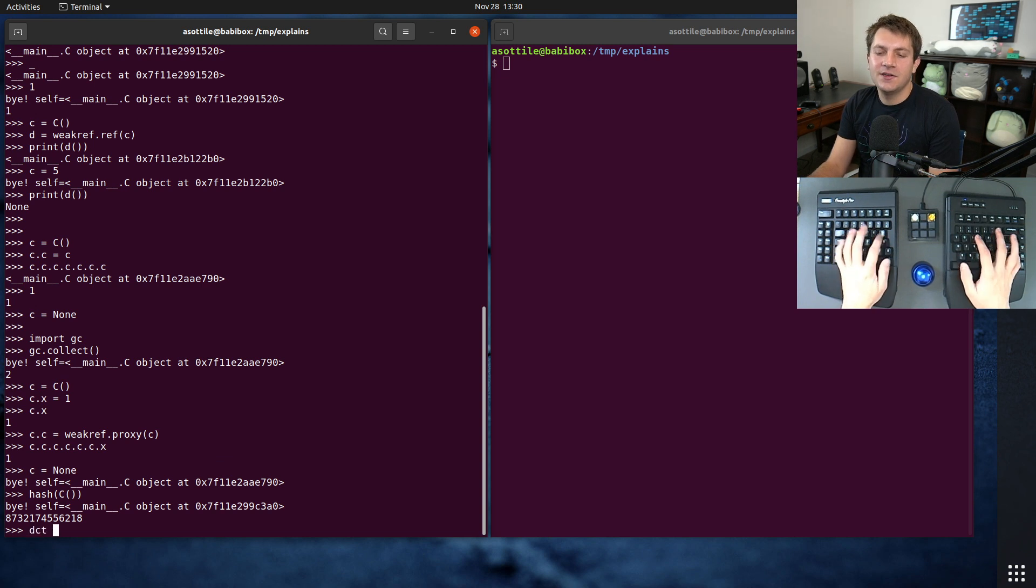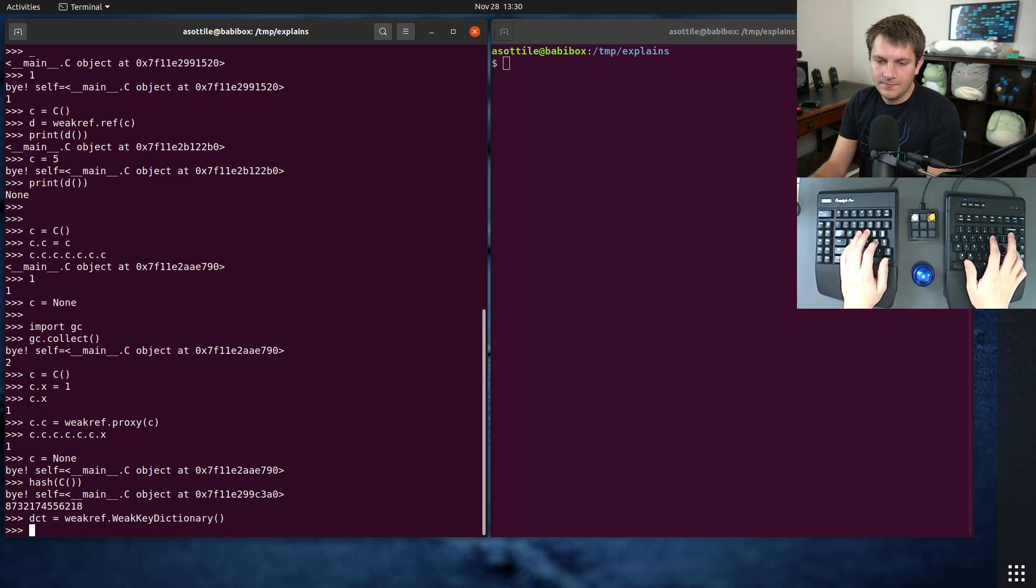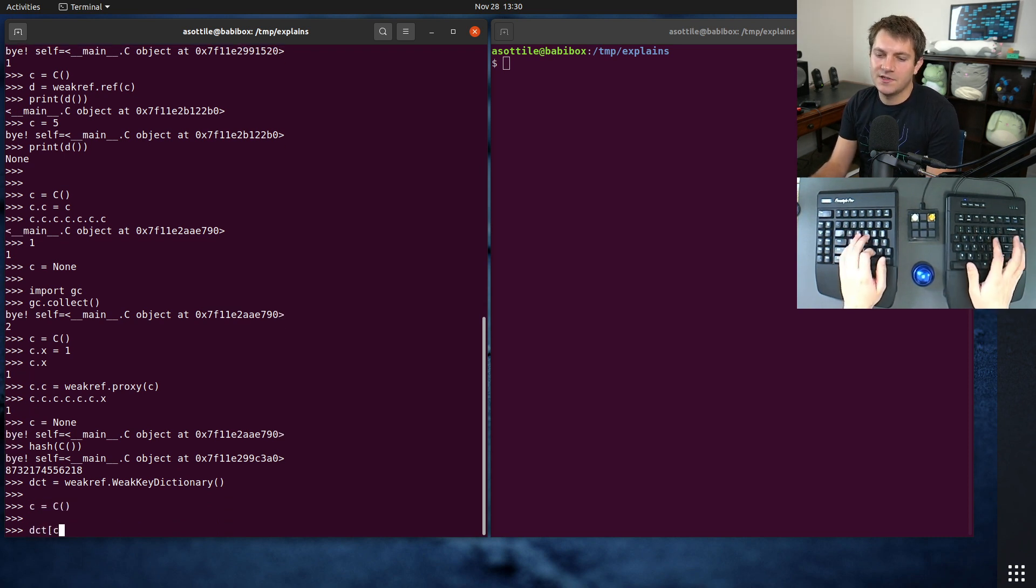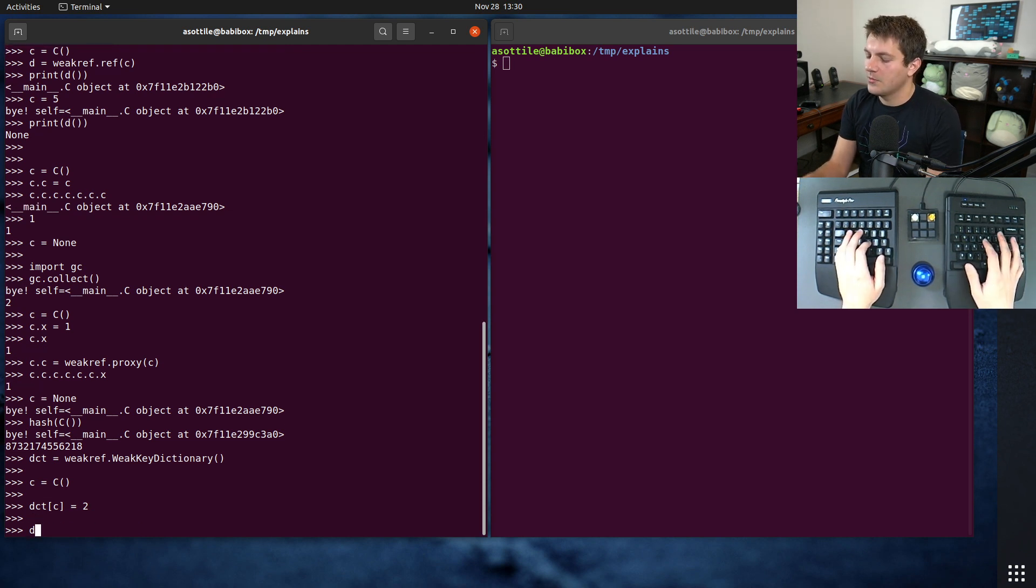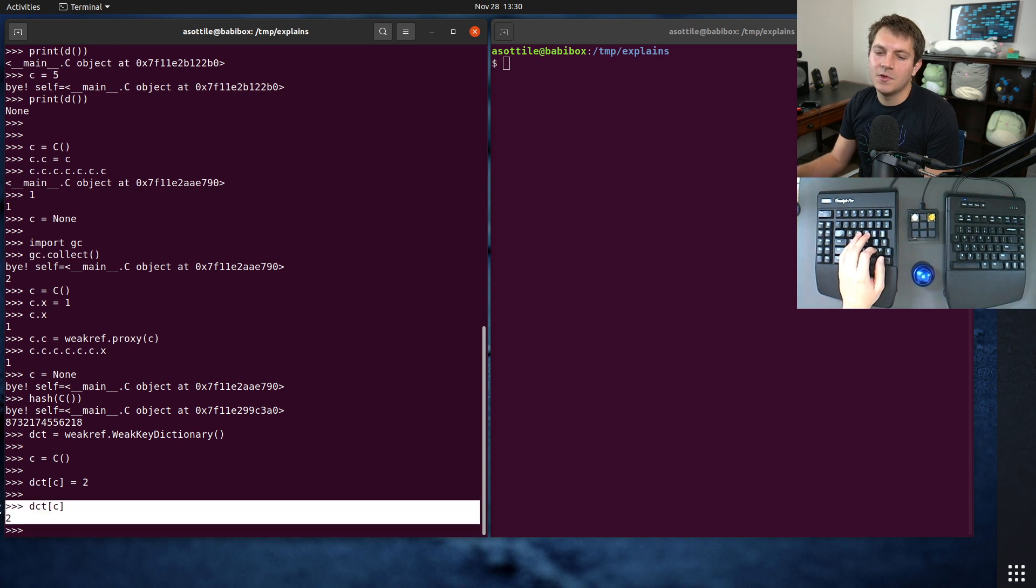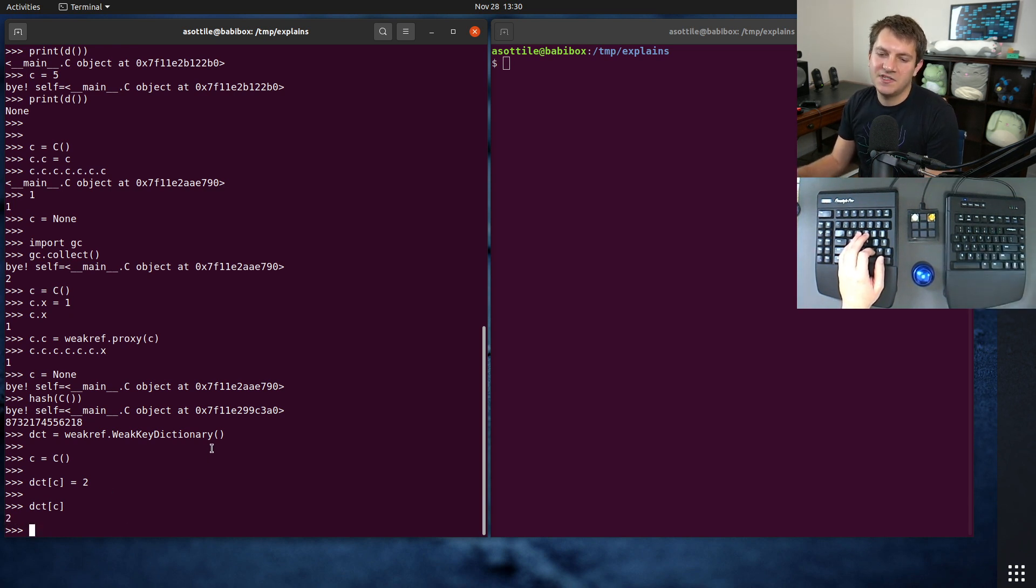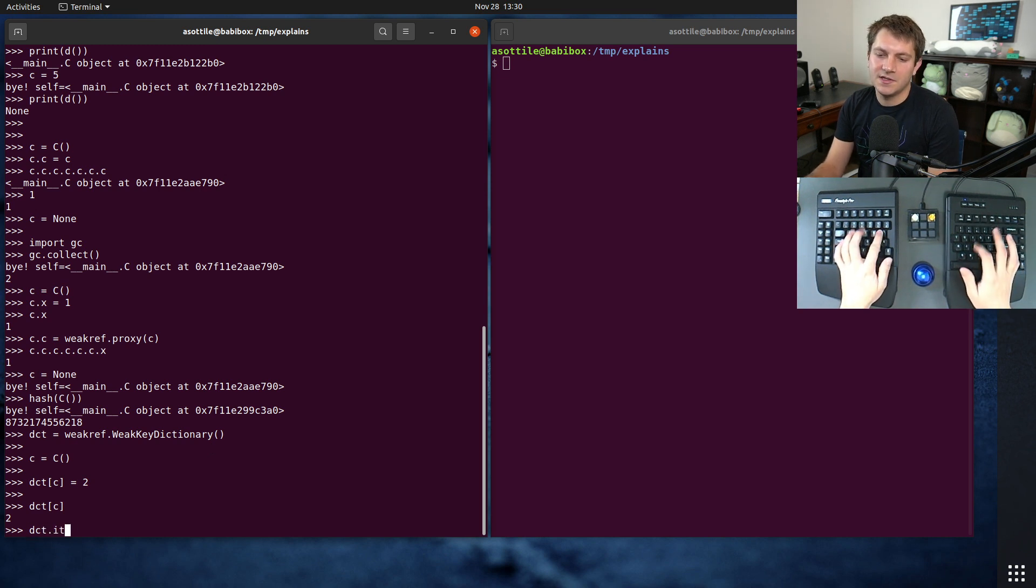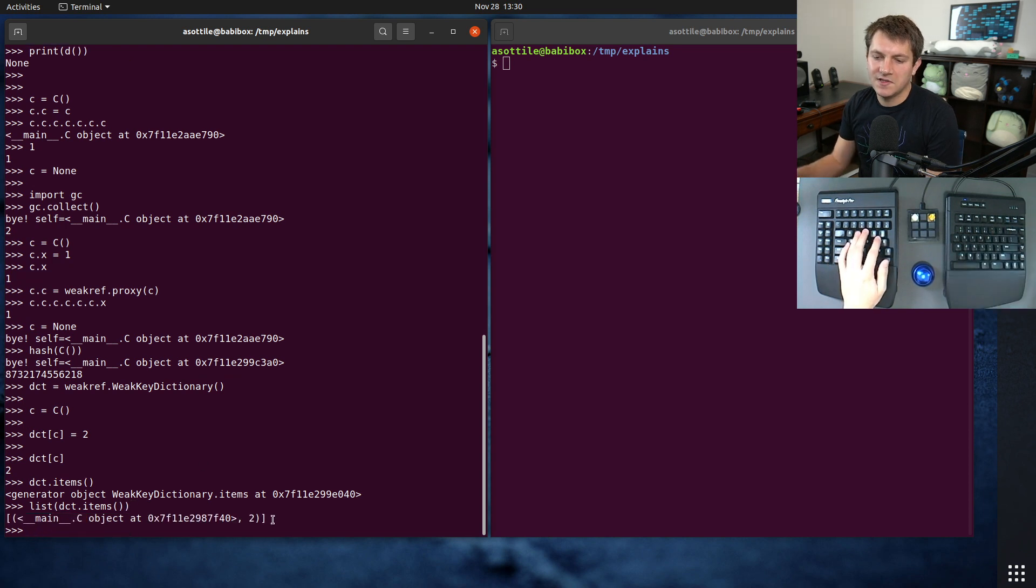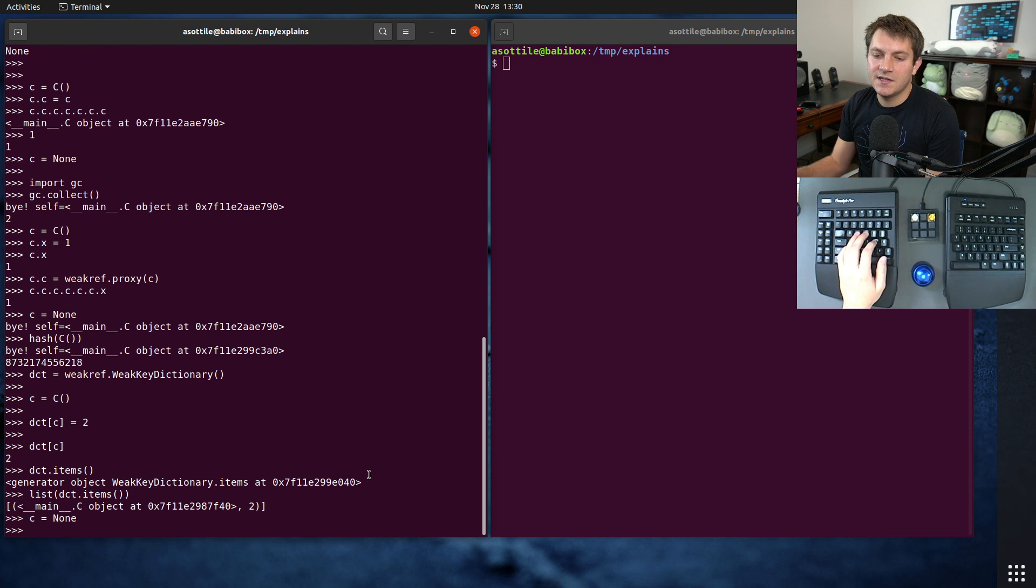So dictionary equals weakref.WeakKeyDictionary. And let's say we assigned one of these, and maybe we put it into our dictionary as some value. Further down in the code, we accessed this, and we're able to see that there is an object in there. But if this got collected, let's see, actually, we do dict.items, and you'll see everything that's live in this dictionary.